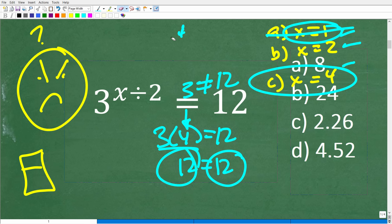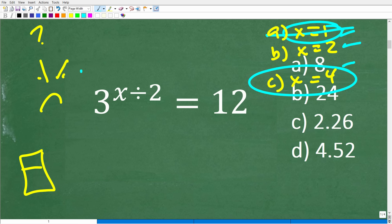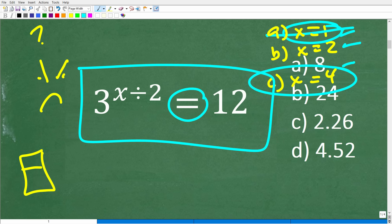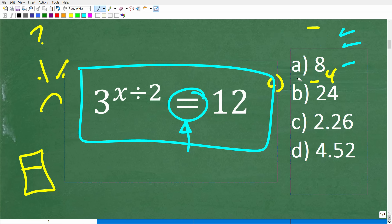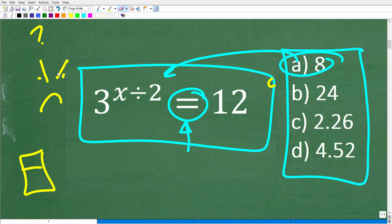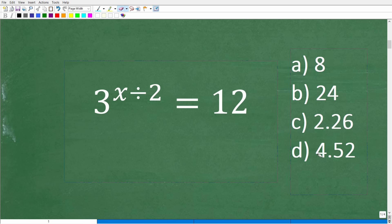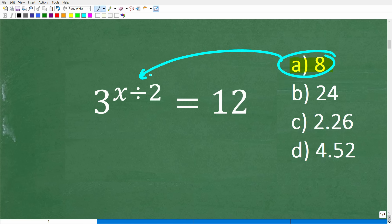Anytime you are dealing with an algebra equation and you have a multiple-choice question, this is really important for those of you that still have to take math exams. When you have a multiple-choice question, you can always use the process of elimination by plugging in and checking. Never forget this tactic — this is extremely important. Even if you don't know what to do, you can check these values and see what makes sense. So let's check the answer choice 8.